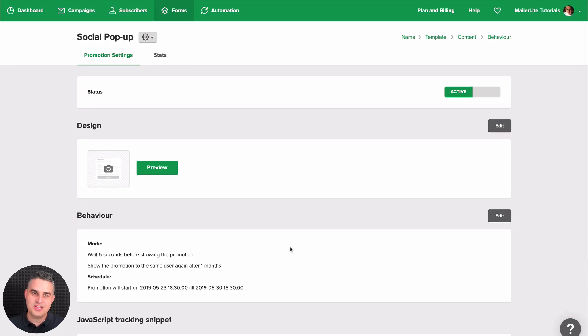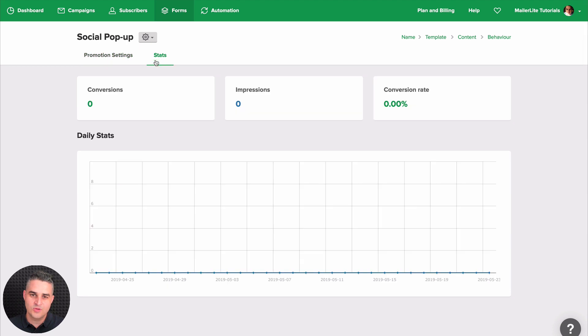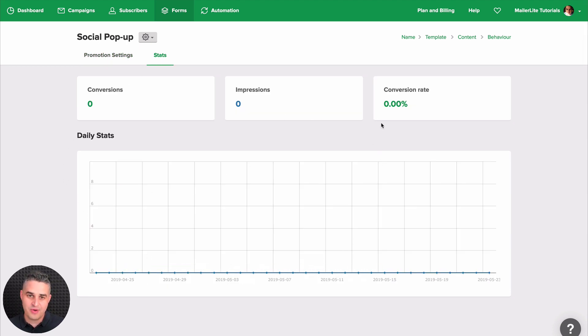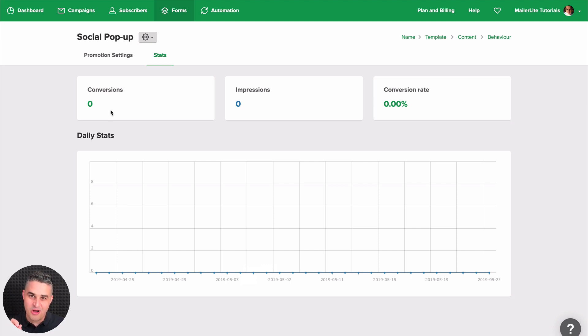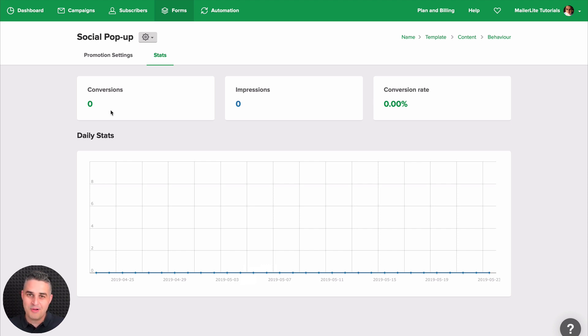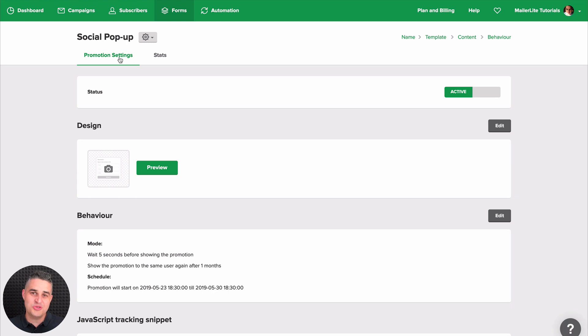And that's it. Later on, if you go to stats, you can start looking how your pop-up is doing, the conversion rate, the impressions, and the conversions. Of course, if you checkmark that little checkbox I talked about earlier on. That's it for the social pop-up. I hope you've enjoyed this video and I'll see you in the next tutorial. Have a wonderful day.